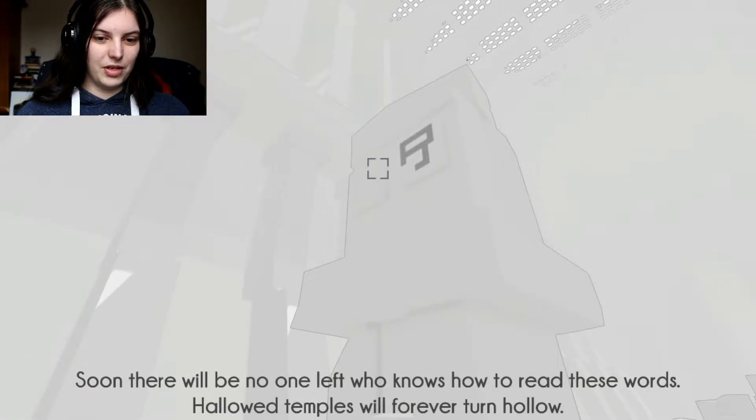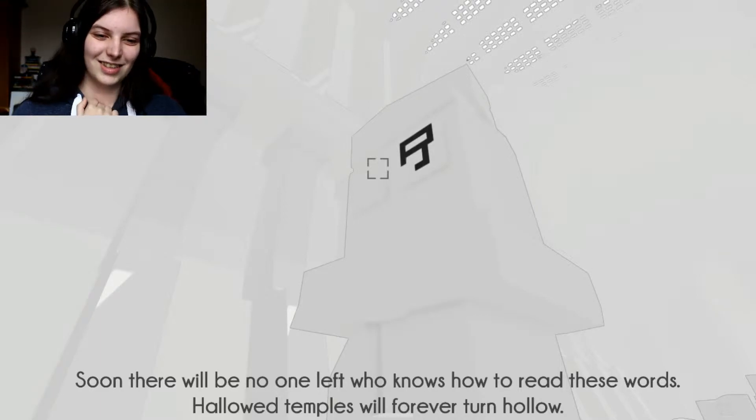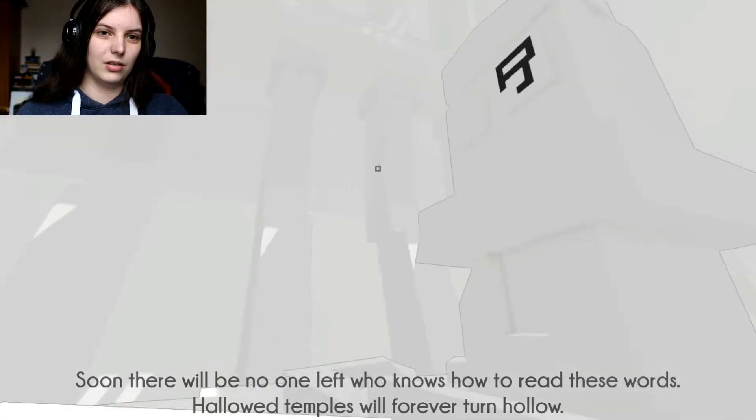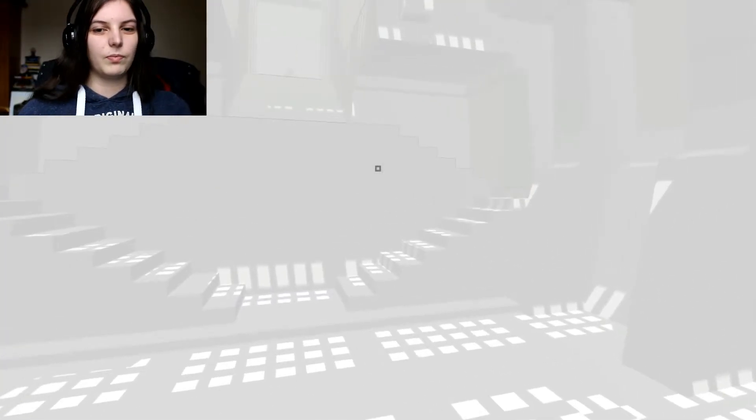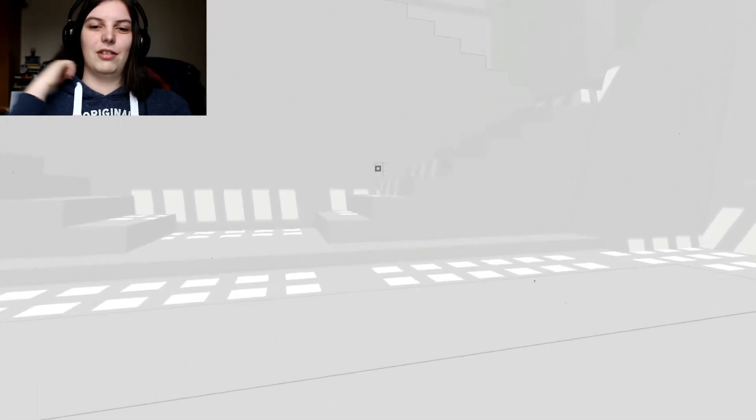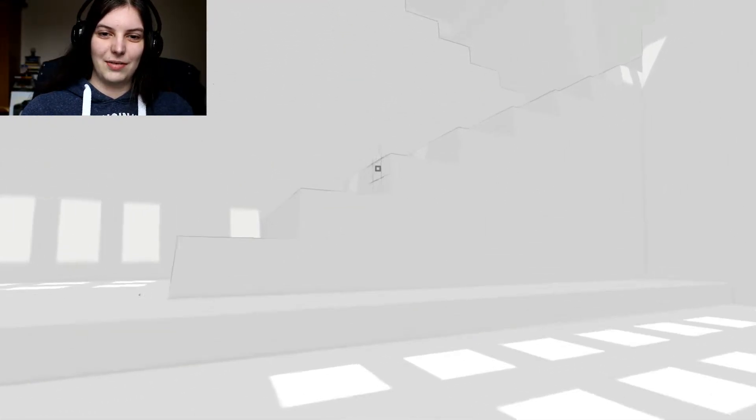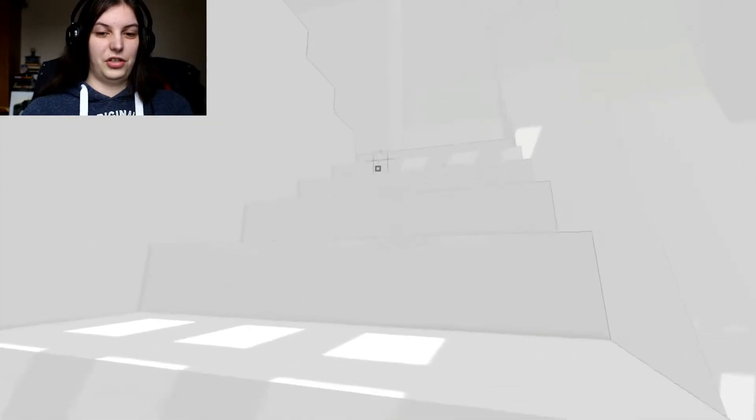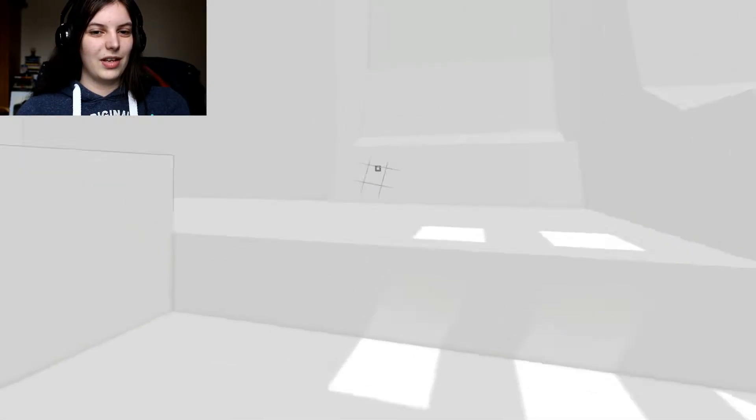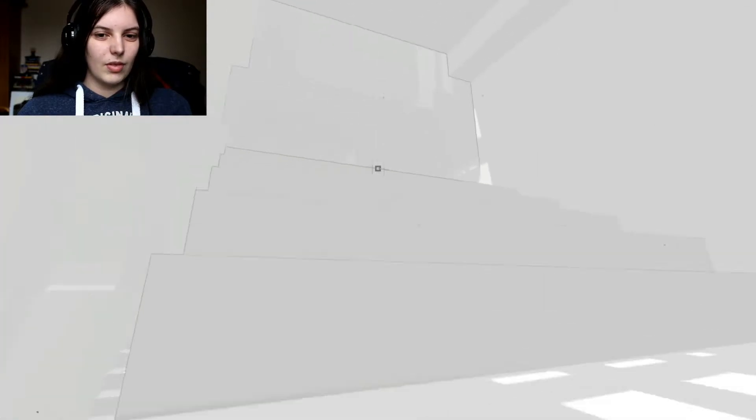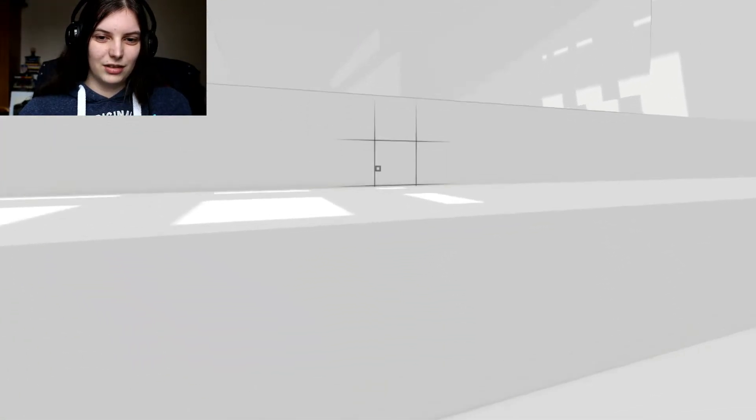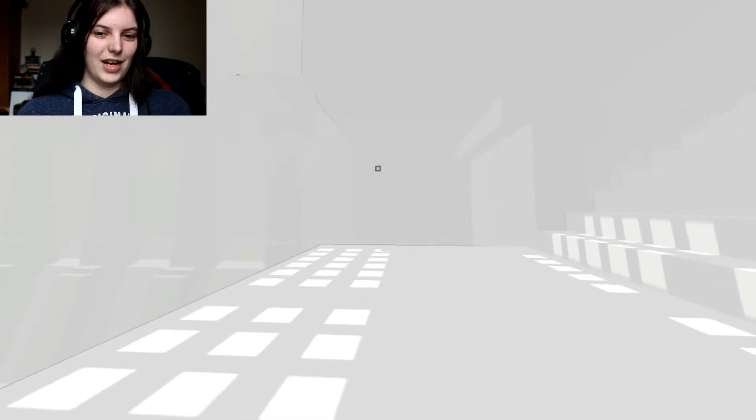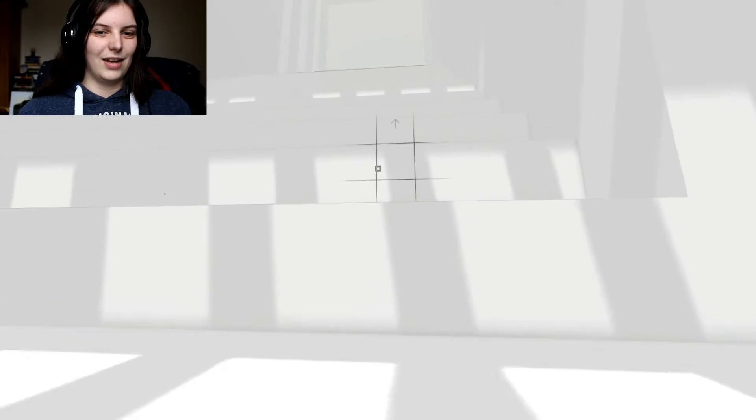There will be no one left who knows how to read these words. Hallowed temples will forever turn hollow. You could say that about the Egyptian temples. But Stonehenge is a better example, actually. Nobody knows who built that thing. Yeah, you know that giant random rock pile in the middle of England? Yeah, that thing.